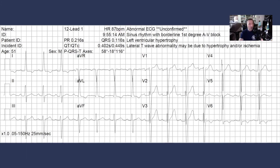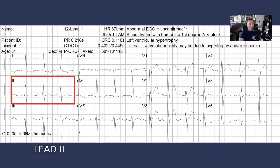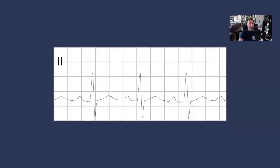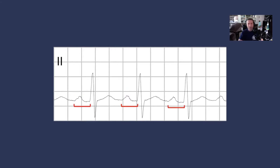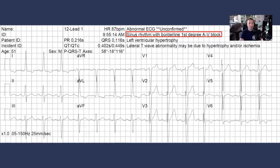To look at the actual heart rhythm, we'll take a look at lead 1 and ask ourselves: do we have P waves? Yes. Are they in a one-to-one relationship with the QRS complexes? Yes. Is P wave morphology constant from one cardiac cycle to another? Yes. And we have a constant PR interval — in fact, this looks slightly prolonged, a little bit over 200 milliseconds. That would make this a first-degree AV block. The computer is telling us sinus rhythm with borderline first-degree AV block, and we agree.